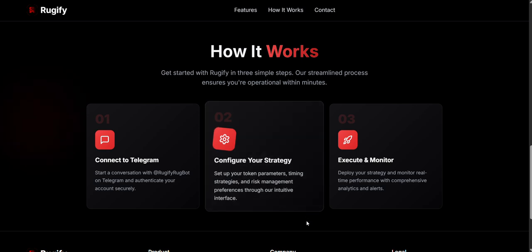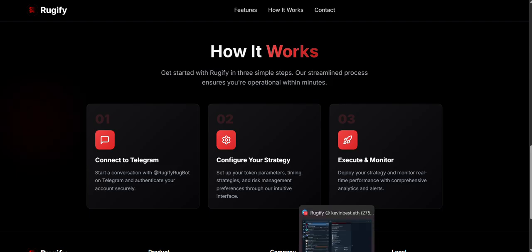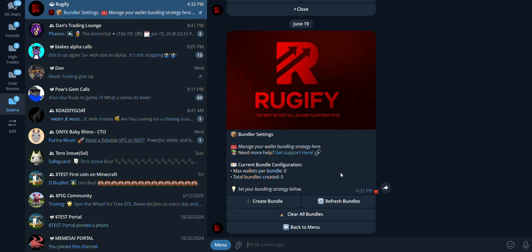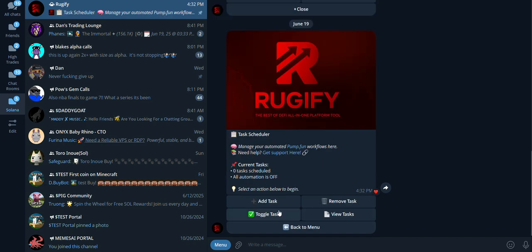Now let's move on to the Telegram bot. All the links, including a referral to get one week of premium access to the bot for free, will be in the description below. Bundle alert: use this to manage your strategies. If you have many wallets, set the max wallets to 20. Tasks lets you set the bot to trade automatically and see your tasks.